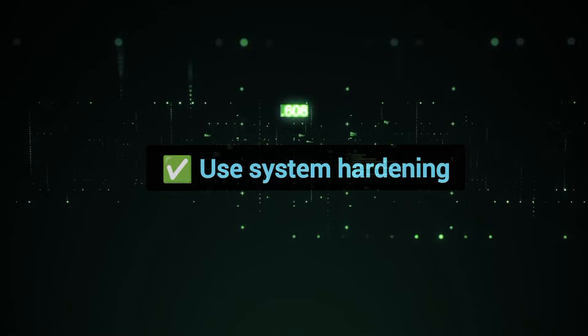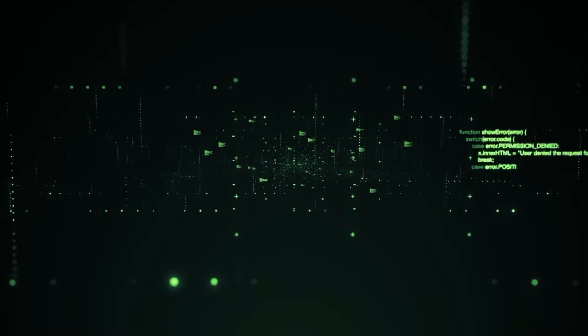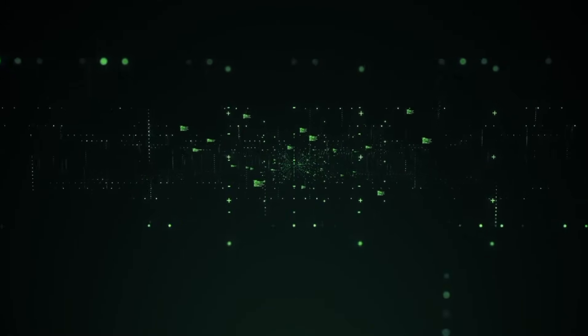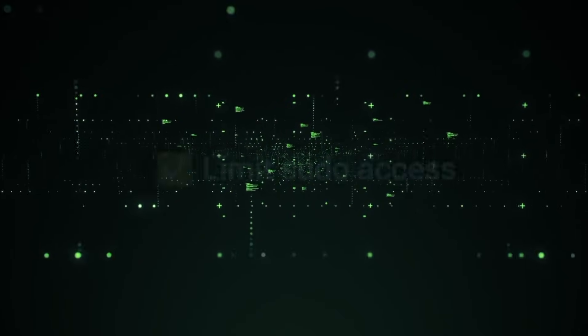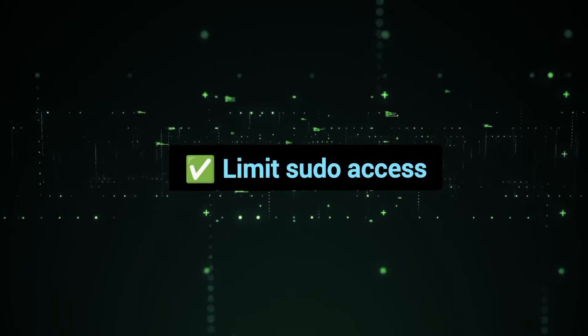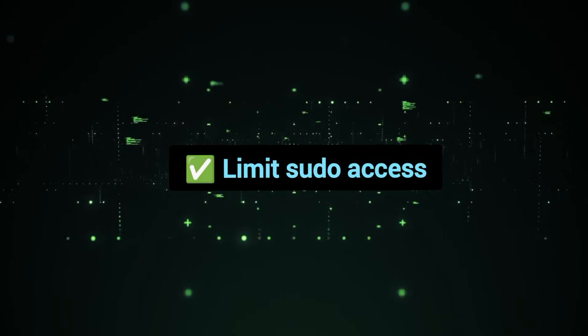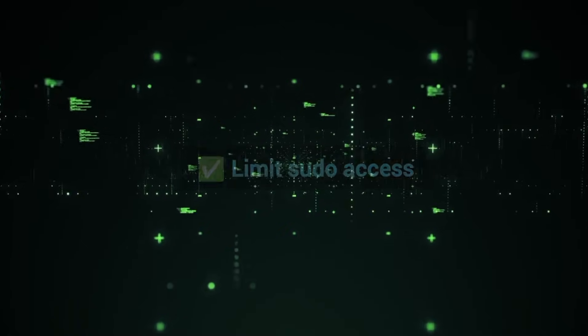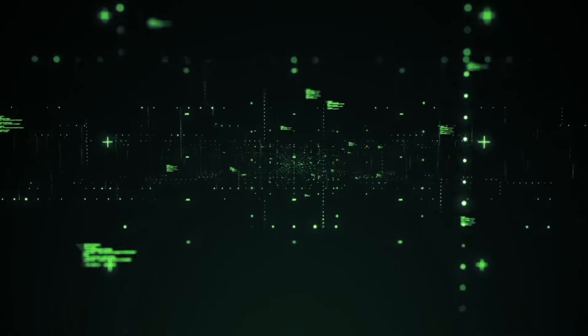Enable SELinux or AppArmor where possible. Limit Sudo access. Never give Sudo rights to unnecessary users.